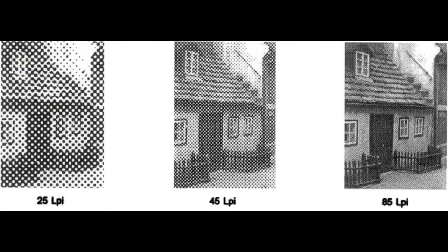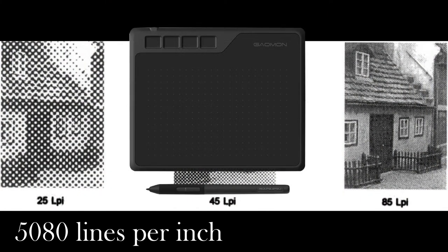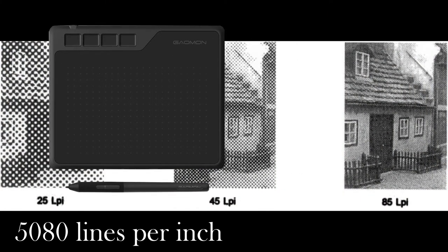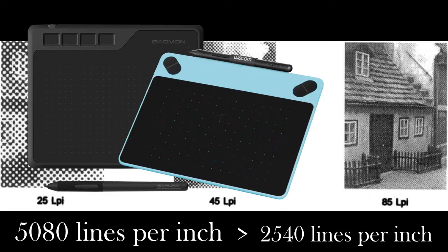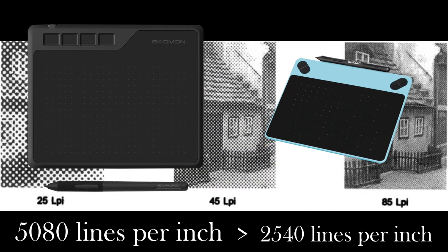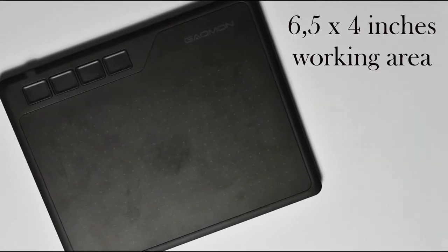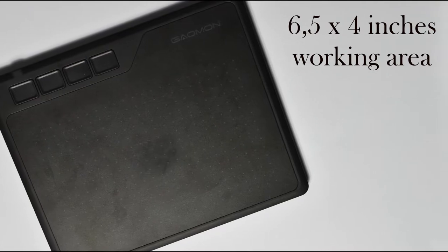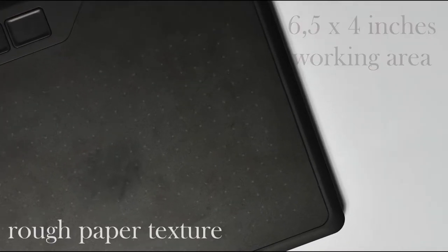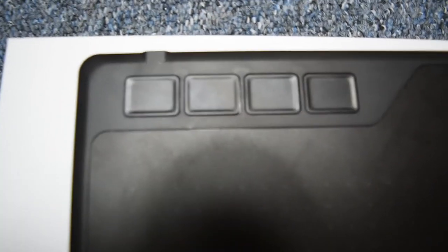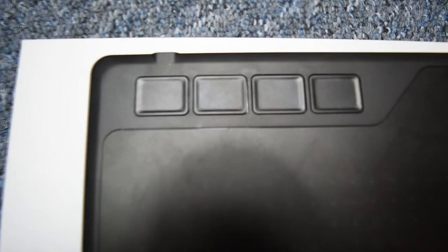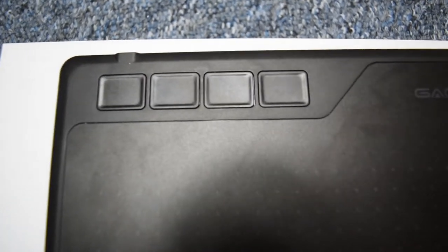It also has a high pen resolution of 5080 lpi, which is almost double as much as the Wacom Intuos S, just for comparison. The working area is 6.5 x 4 inches big and has a nice texture, actually the best I know so far. By the way this picture is not accurate, because no, it doesn't look that big and is way smaller as you can see. You have 4 express keys up here and can change their functionality in the tablet driver.